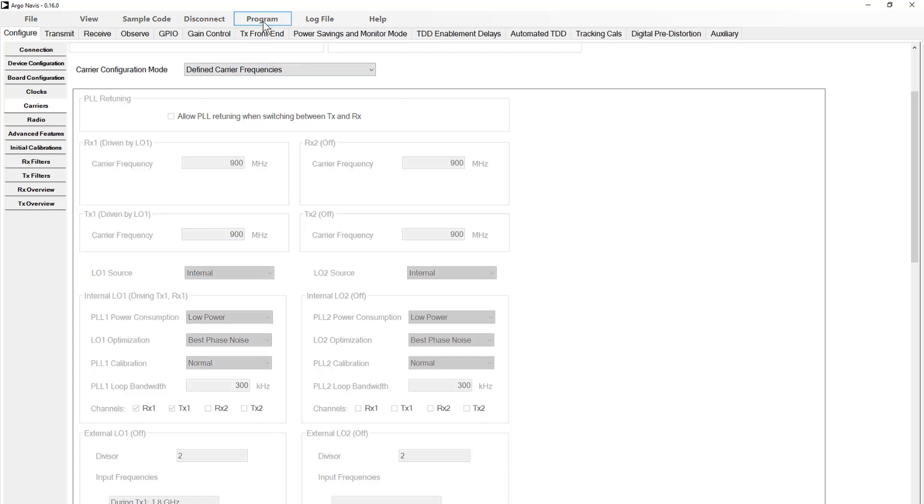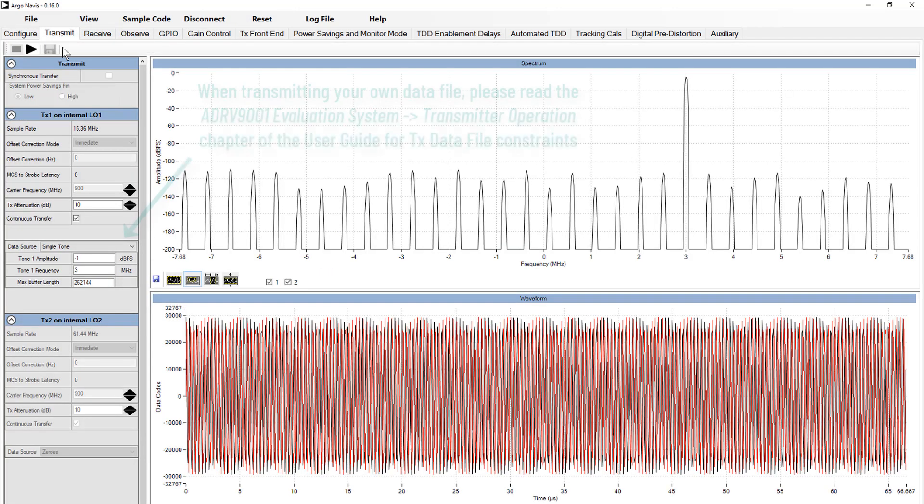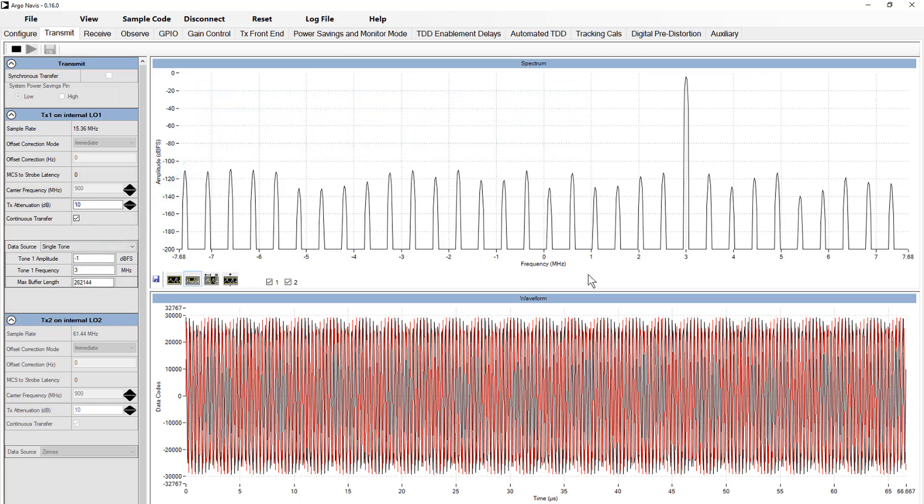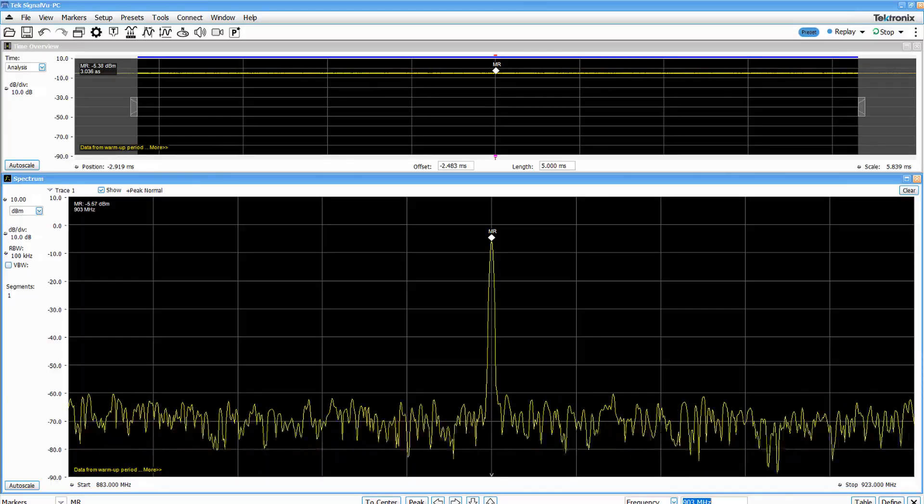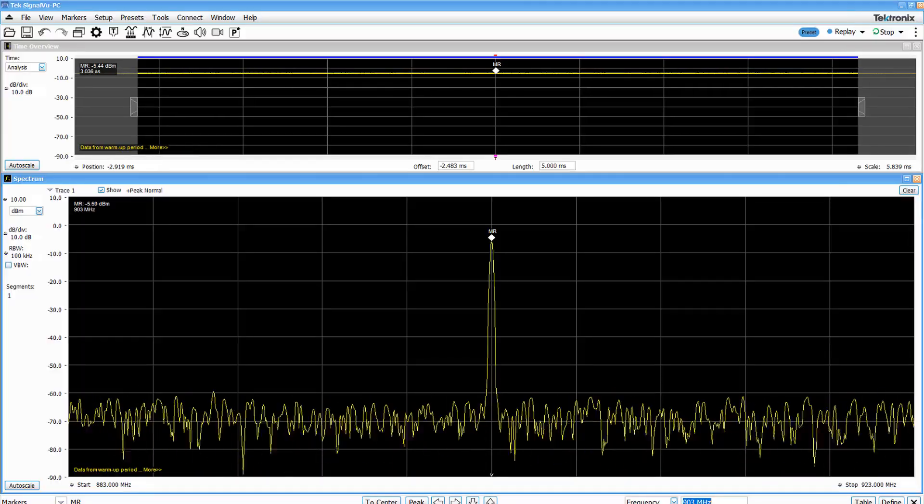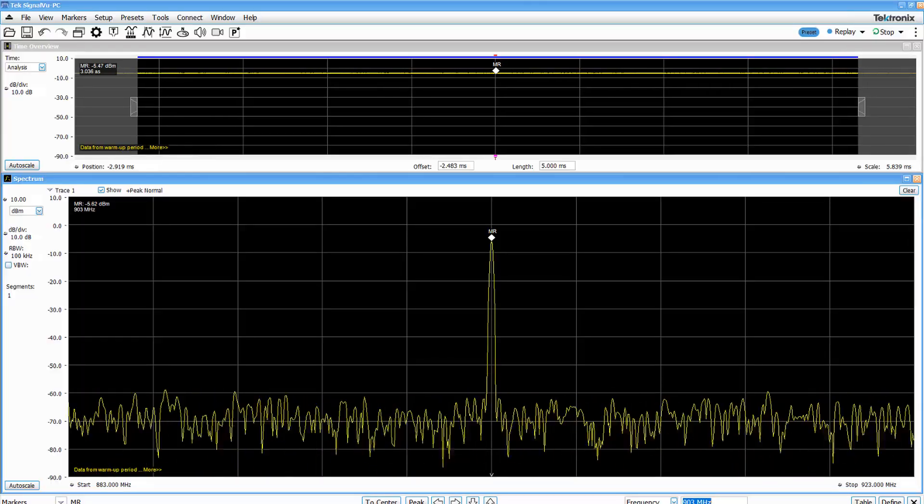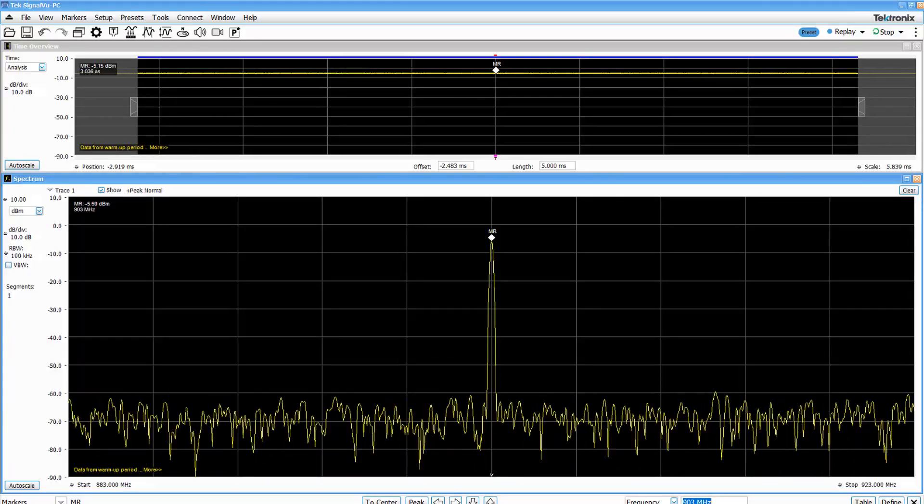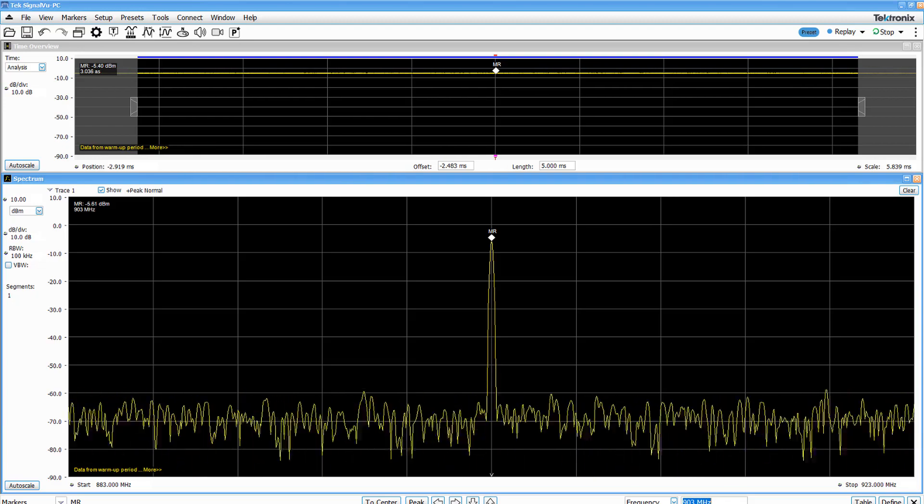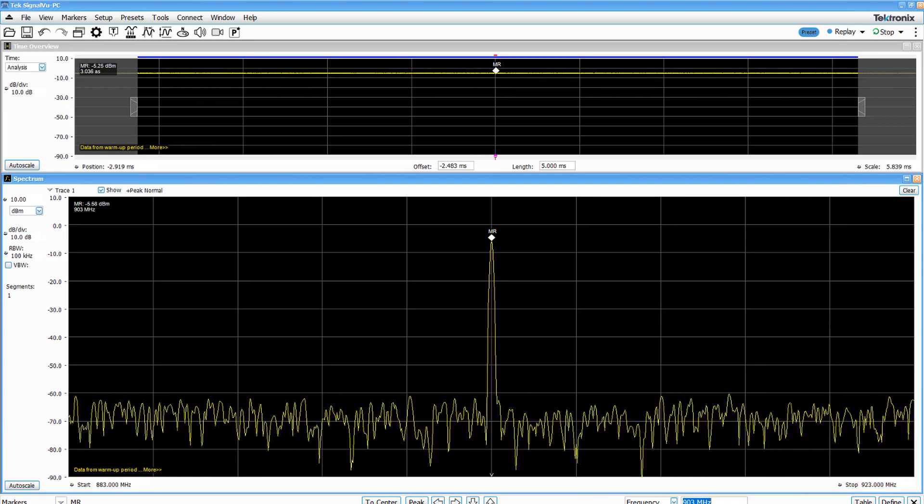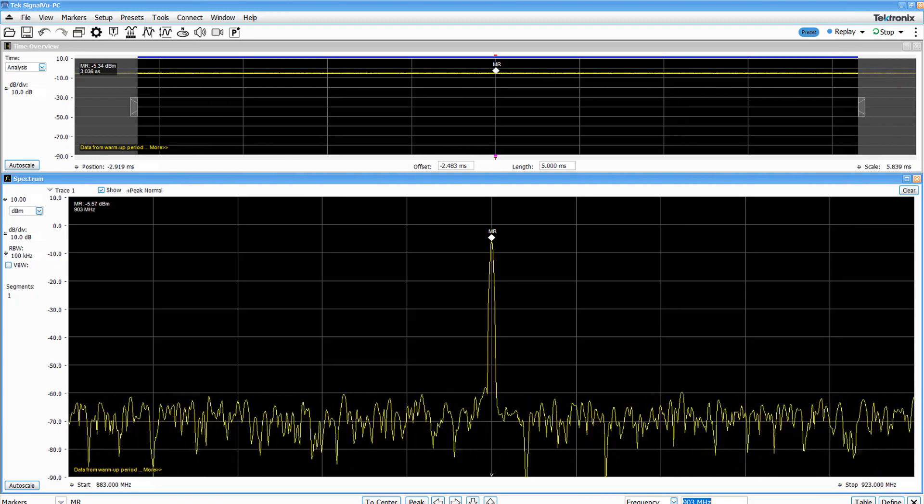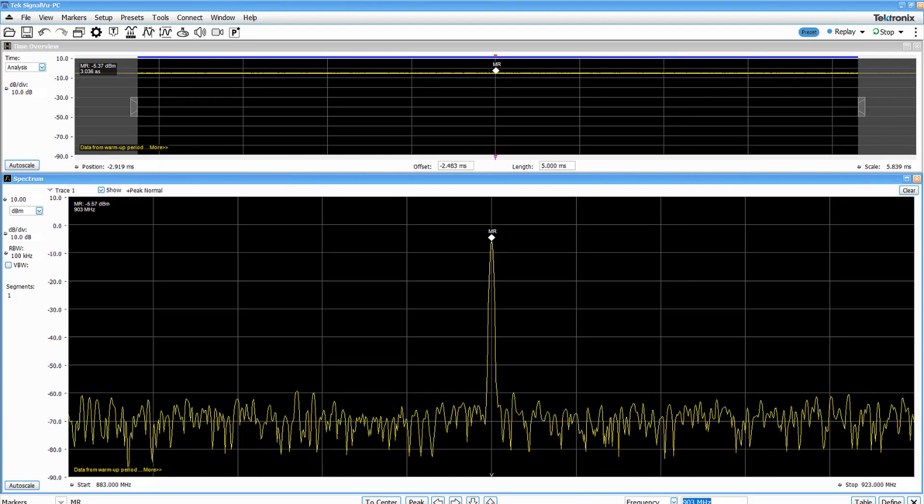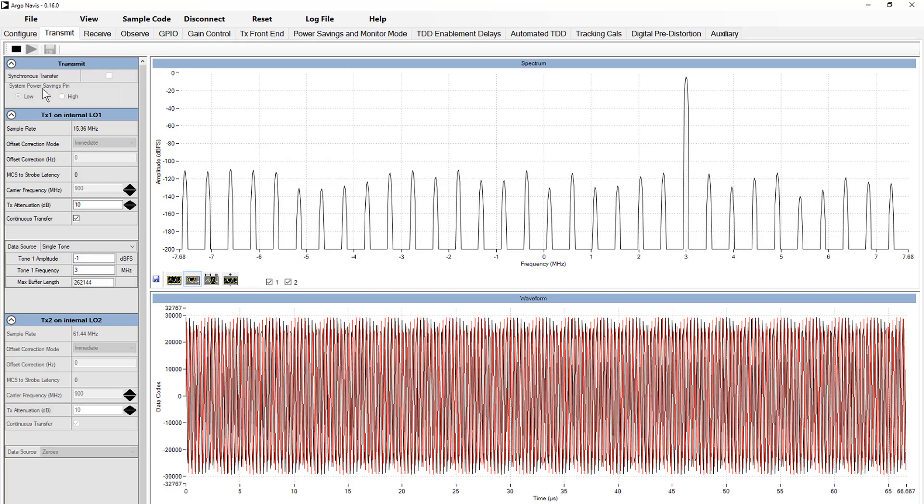Before delving into the complexity of the TDD setup, let's confirm that the basic setup works as we expect. To do this, we'll transmit a basic TX tone and receive a simple RX tone. Program a simple 903 megahertz tone into the transmit tab of TES and view it using a spectrum analyzer. Once satisfied,